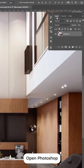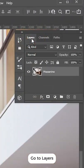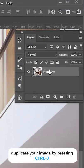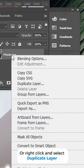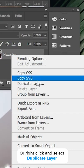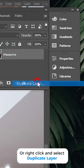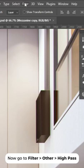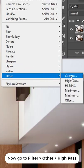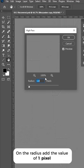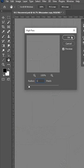Open Photoshop, go to Layers, and duplicate your image by pressing Ctrl+J or right-click and select Duplicate Layer. Now go to Filter > Other > High Pass. On the radius, add a value of one pixel.